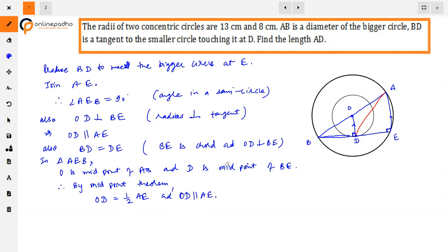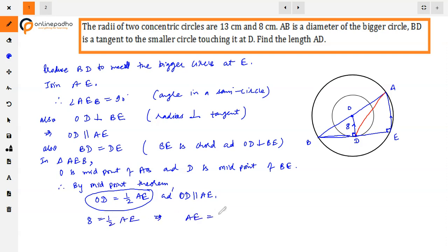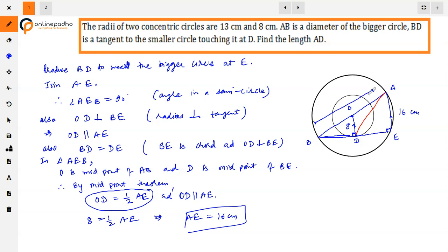If you don't want to apply the midpoint theorem, you can also use similarity: triangle ODB and triangle AEB are similar, which gives the same result. Since OD is the radius of the smaller circle, OD is 8 cm. Therefore AE is 16 cm. AB, the diameter of the bigger circle with radius 13 cm, is 26 cm.